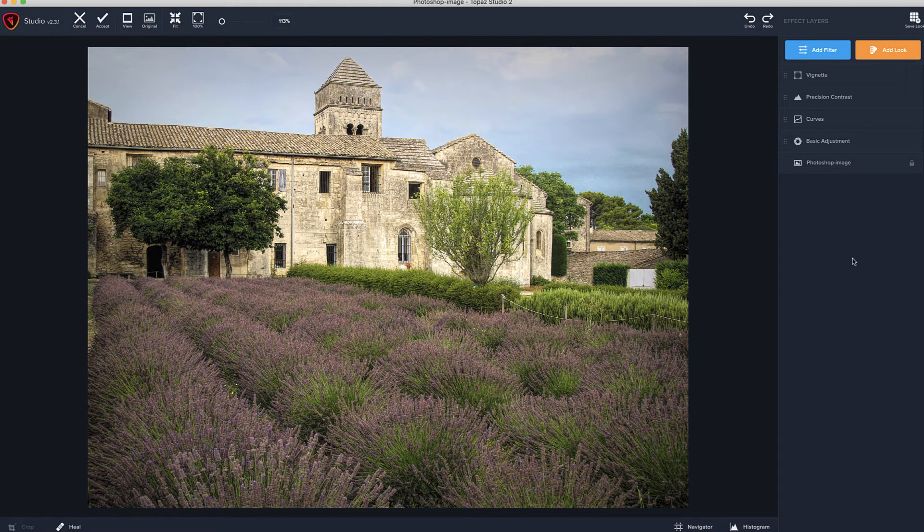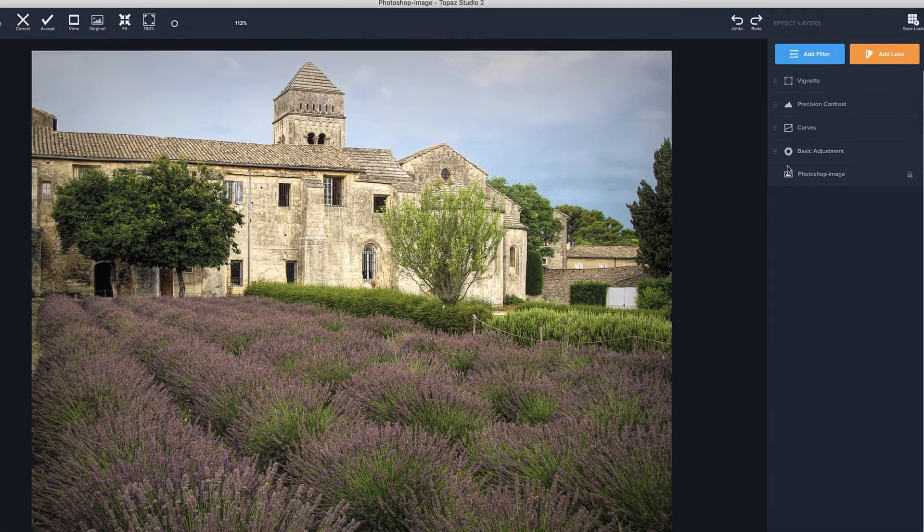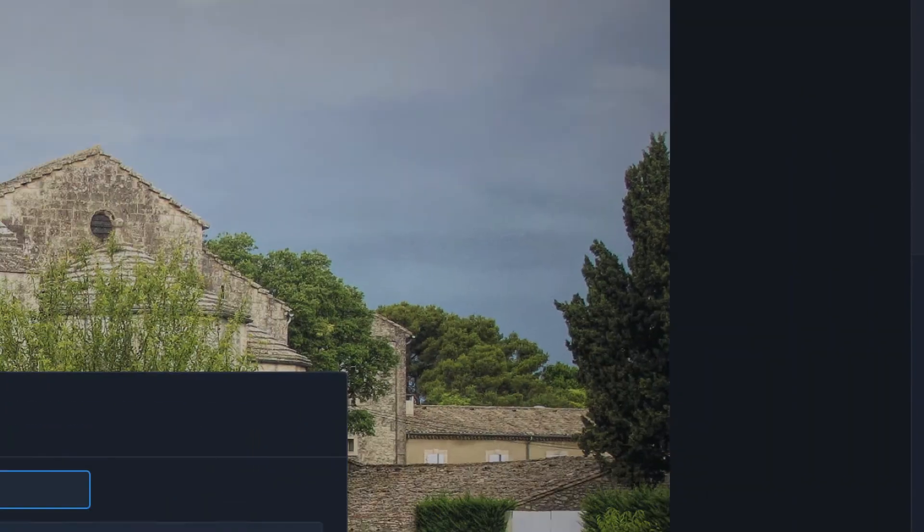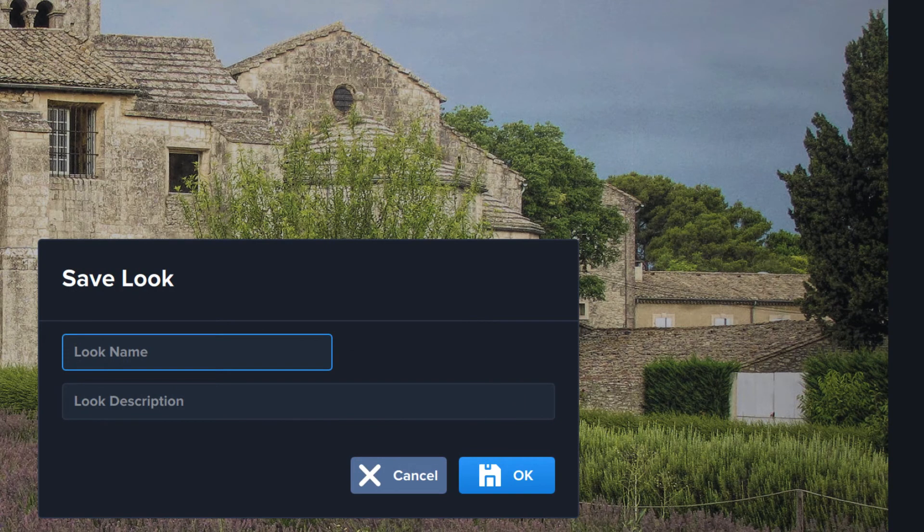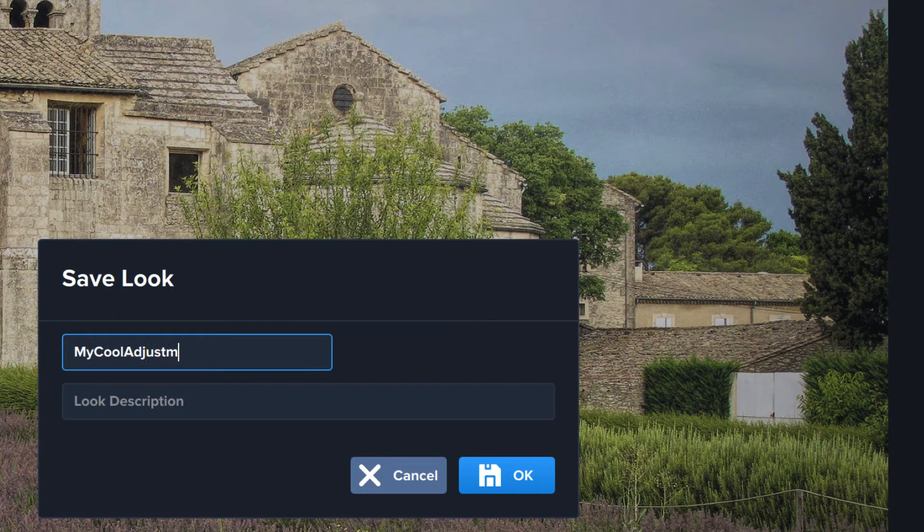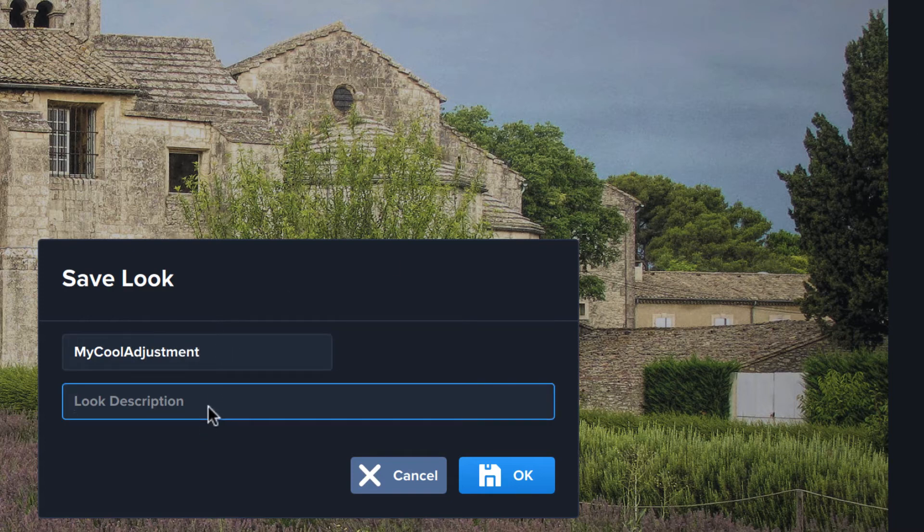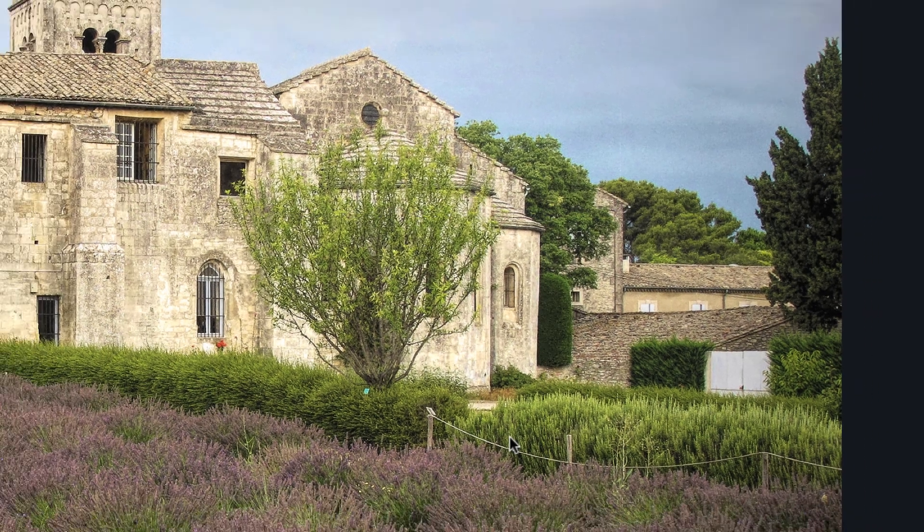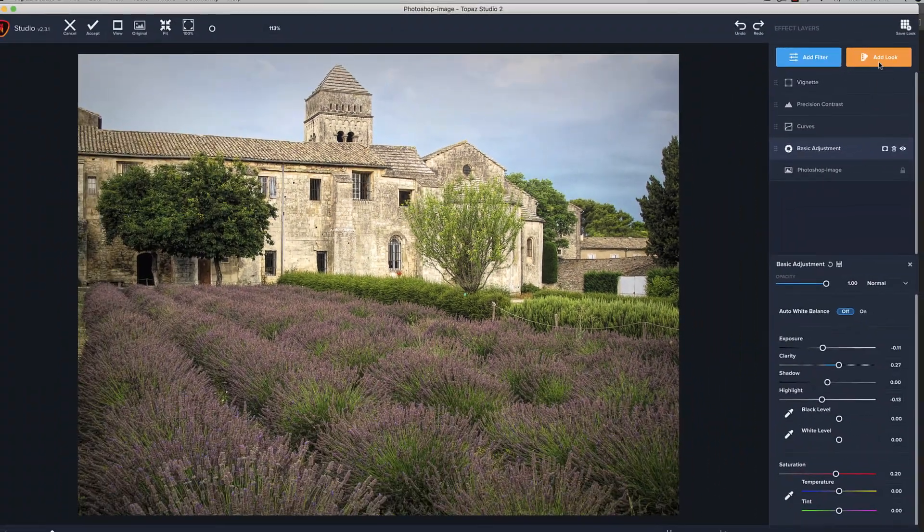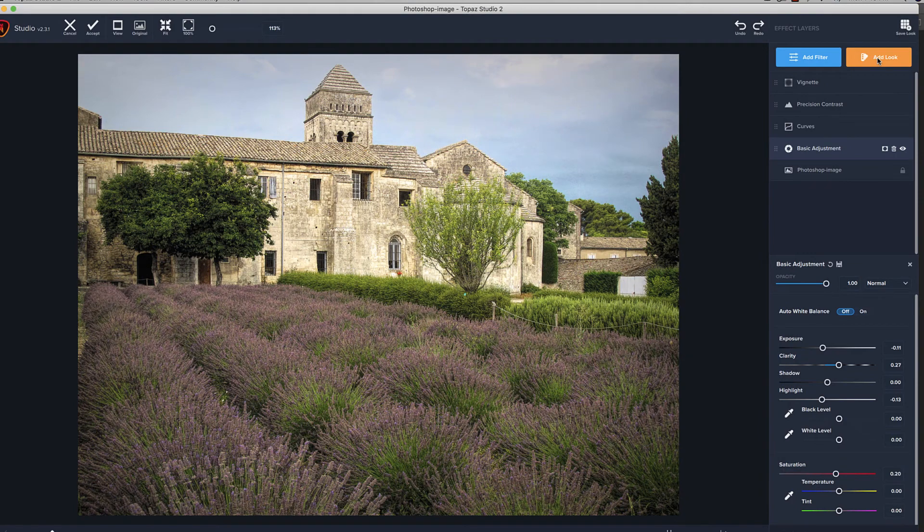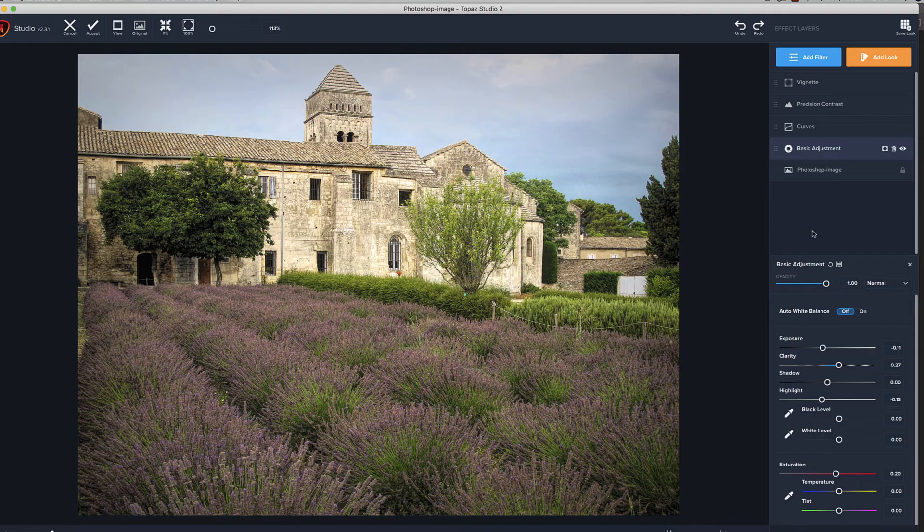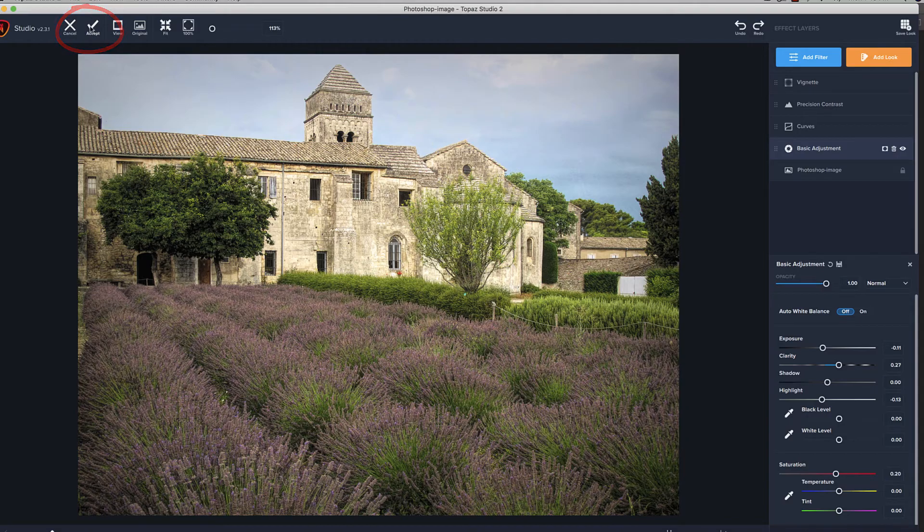So, here's a cool thing about this whole setup, is once we've got all this how we like it, what we can do is, this is basically a look. And, you can come up here to save look. And, let's call this My Cool Adjustment. I don't know what to call it. This is what I do to photos. Whatever. Hit okay. Now, when we go into looks, we have the ability of pulling up this exact same sequence and doing it to the next image, which is kind of cool. So, we're happy with this. We're going to go up here, hit accept, and that will take us back into Photoshop.